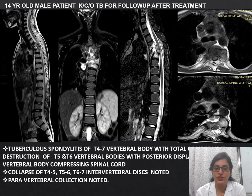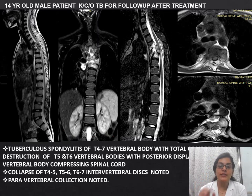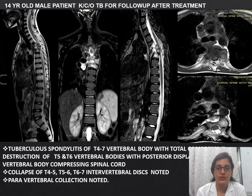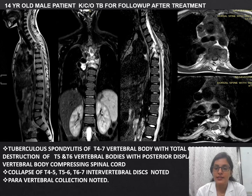Next patient: a 14-year-old male, known case of tuberculosis, on follow-up after treatment. MRI shows spondylitis of T4 to T7 vertebral bodies with total destruction of T5 and T6, posterior displacement of the vertebral body compressing the spinal cord, collapse of T4, T5, T6, and T6-T7 discs, and paravertebral collection.